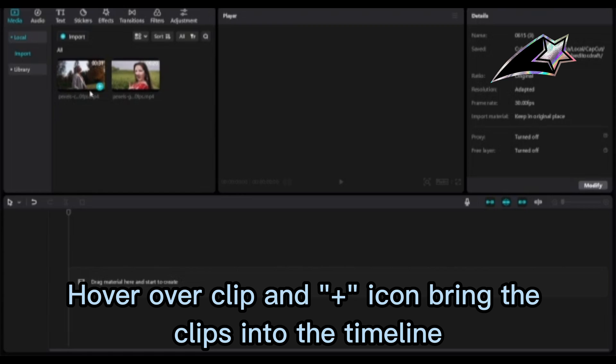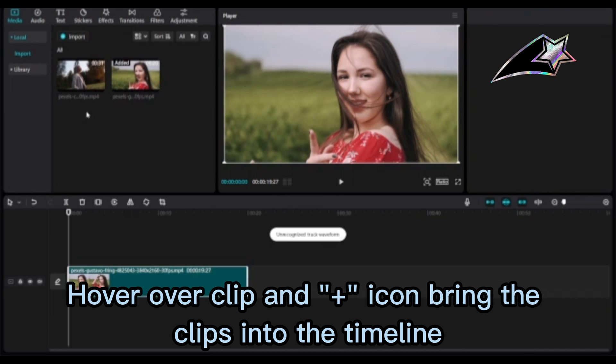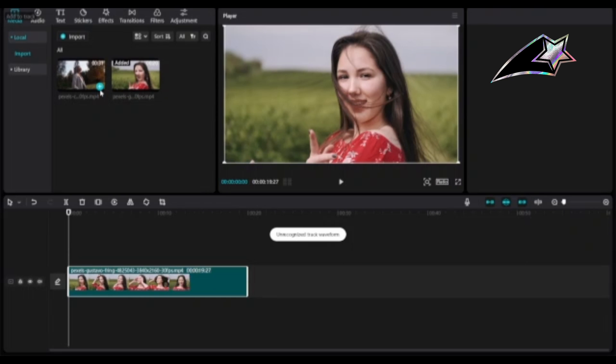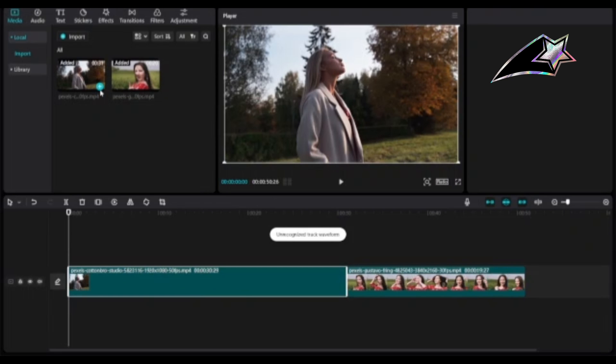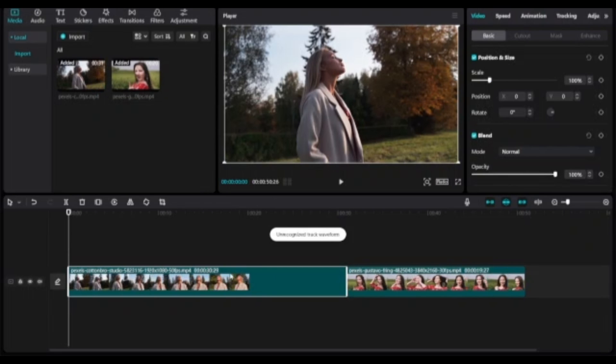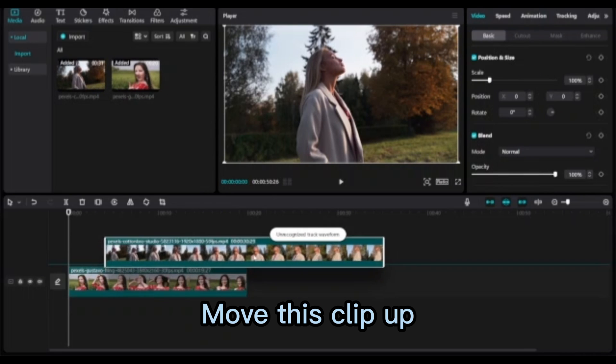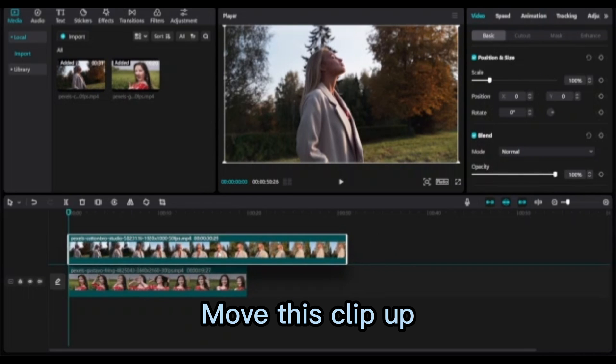Hover over clip and the plus icon to bring the clips into the timeline. Move the next clip up.